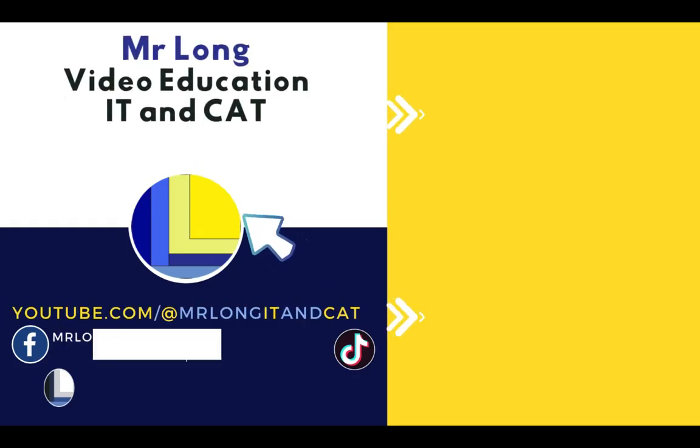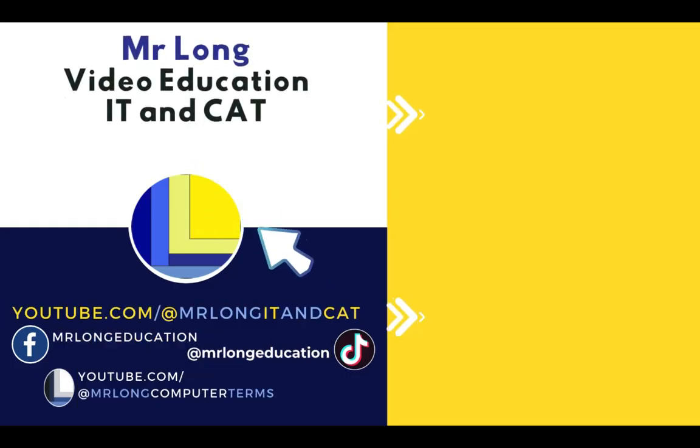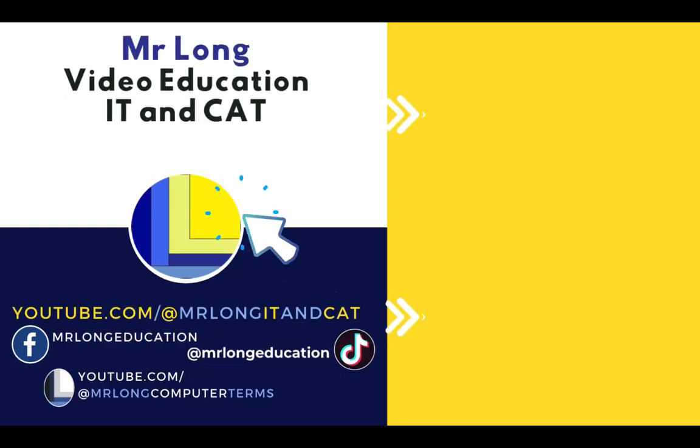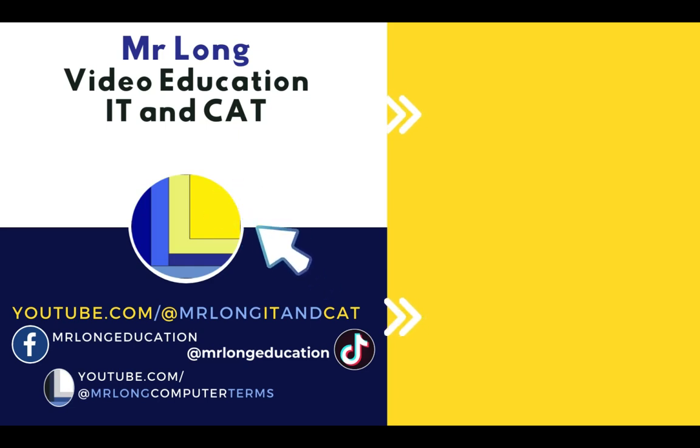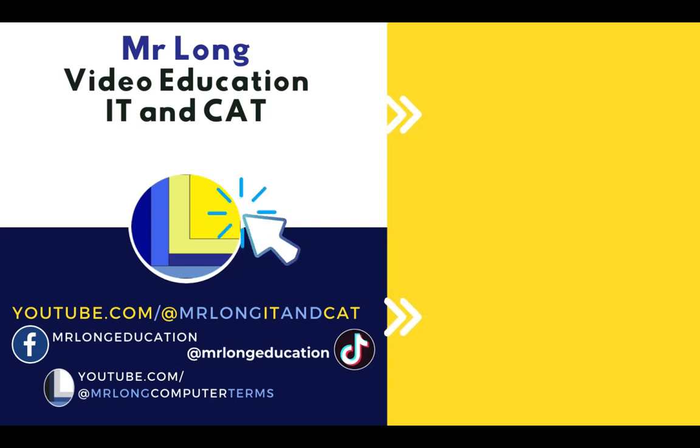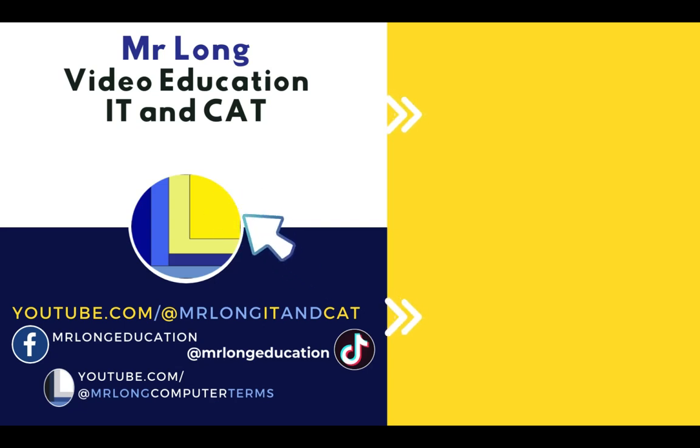We have tons of videos that can help you learn how to program as well as computer literacy. You just have to subscribe to MrLongRT and share with your friends. We're also on TikTok at MrLongEducation. And remember, don't do it the long way, do it the MrLong way.